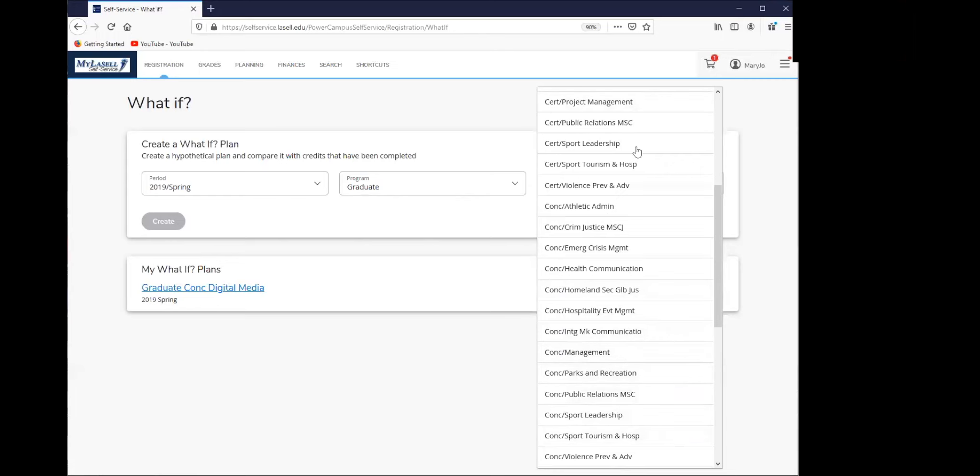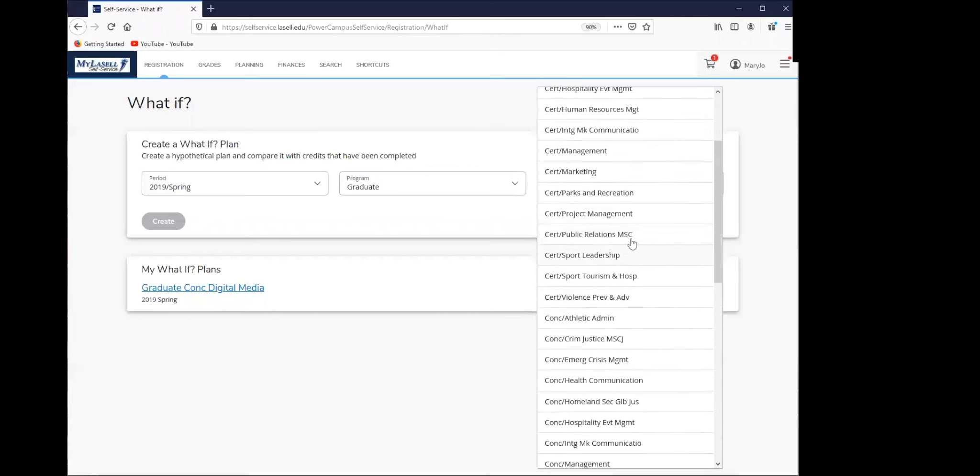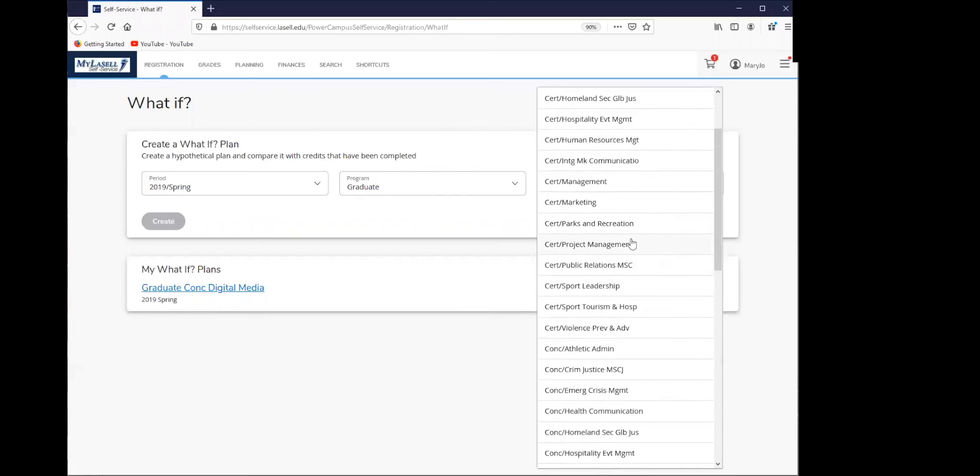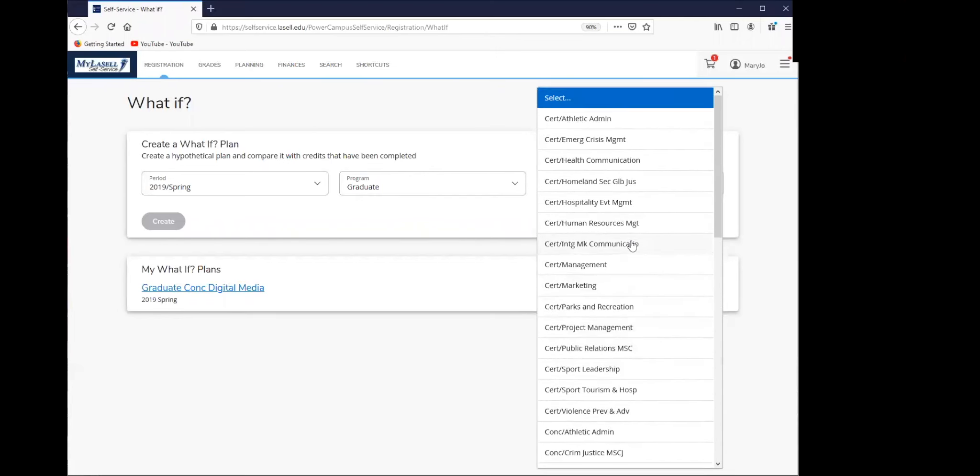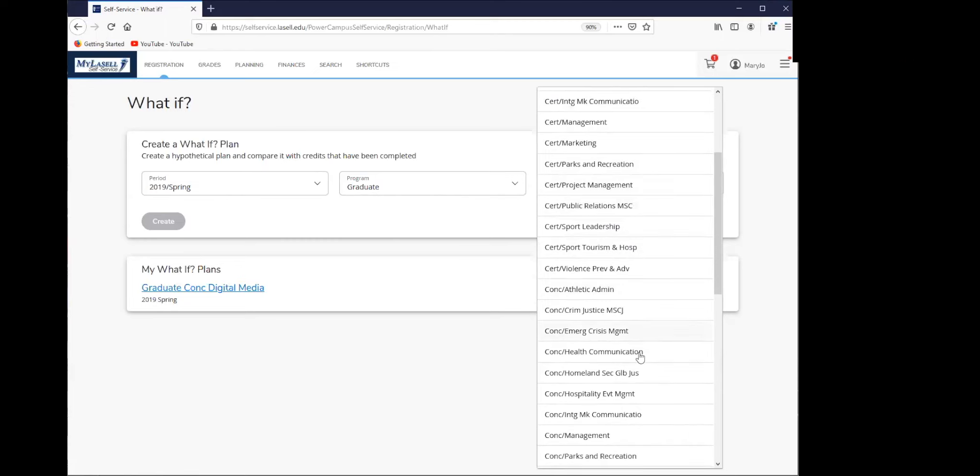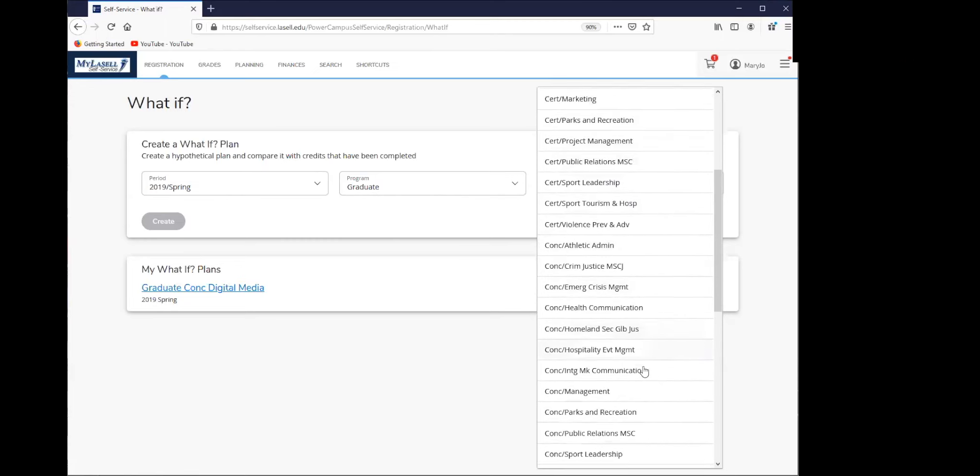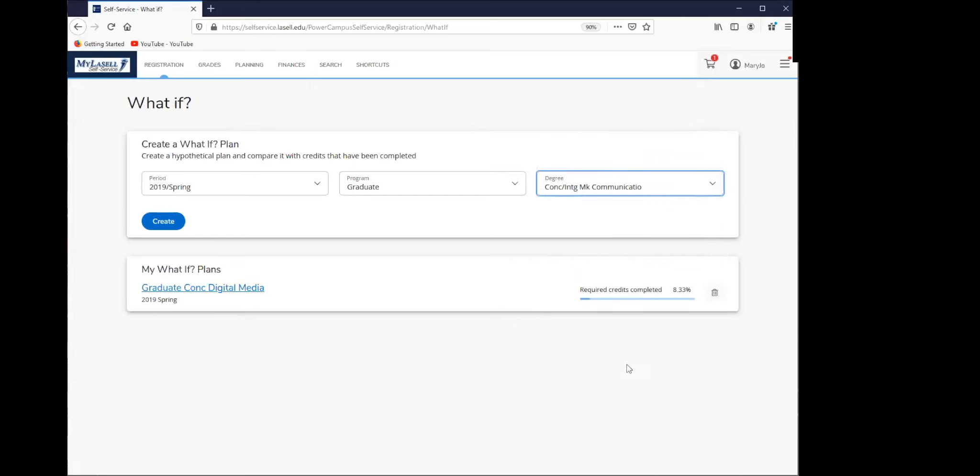For Mary Jo, she's currently a COM student, but maybe she wants to look at a different concentration within COM. What we can look at for Mary Jo is potentially switching to a concentration in integrated marketing communications. We're going to click that, and then after clicking integrated marketing communications, we are going to click create.